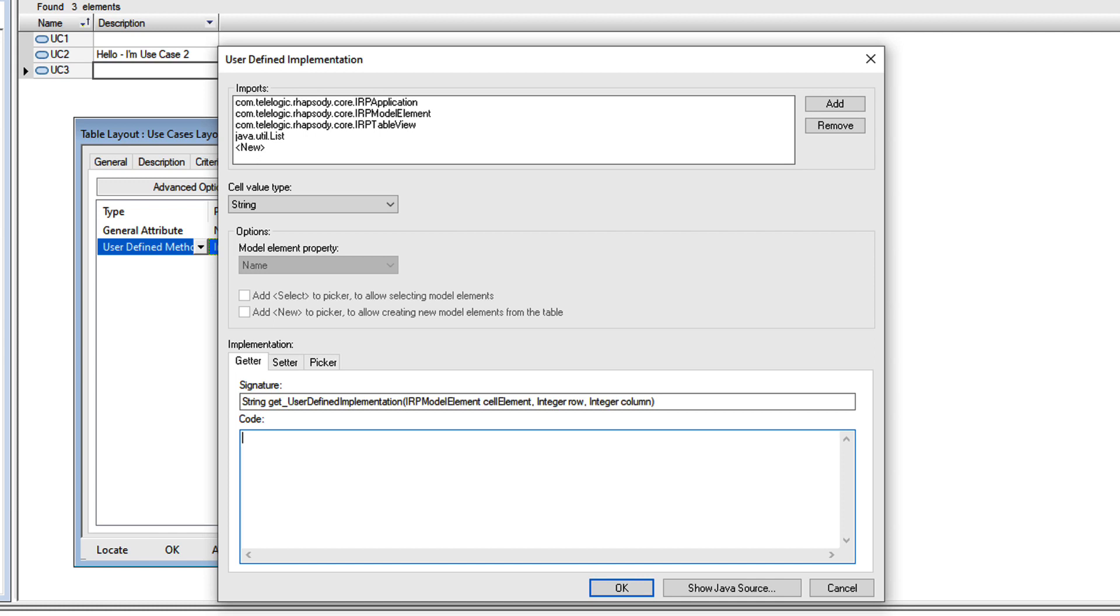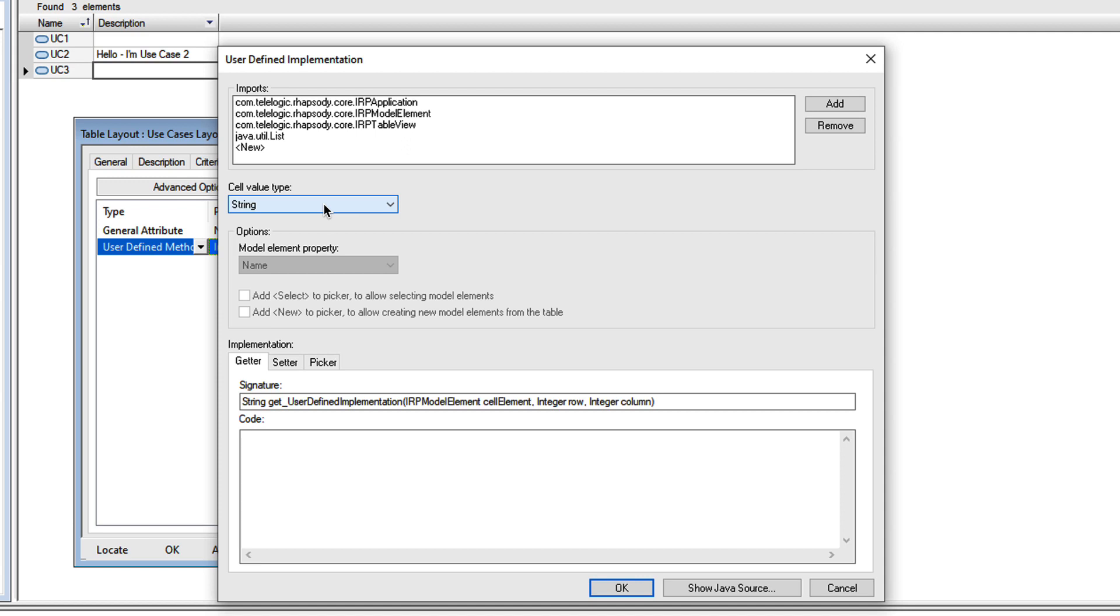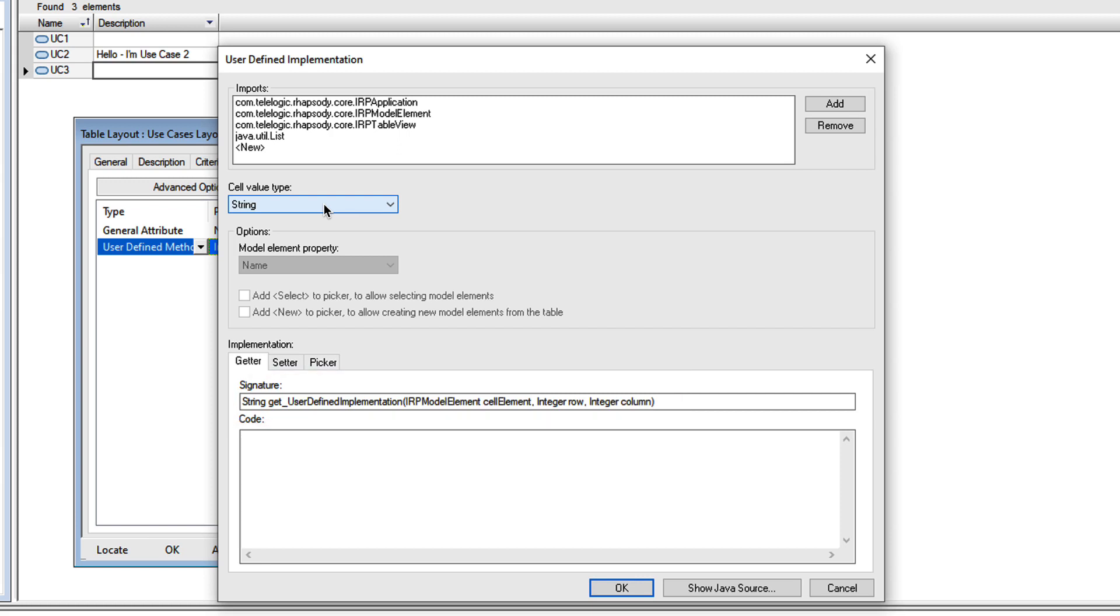Let's start with the getter. Now I can return a string, a model element, or a list of model elements. Let's stick with string. Here we can see the signature of the Java code Rhapsody will call to display information.